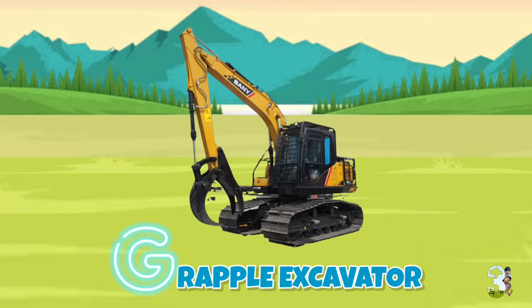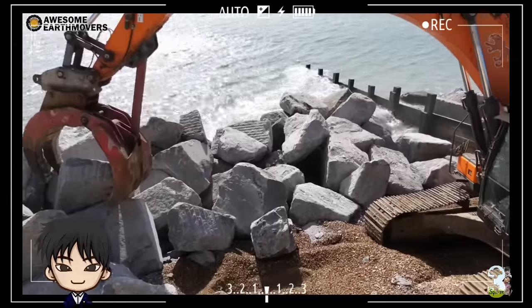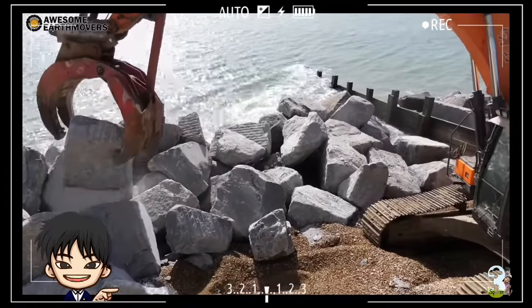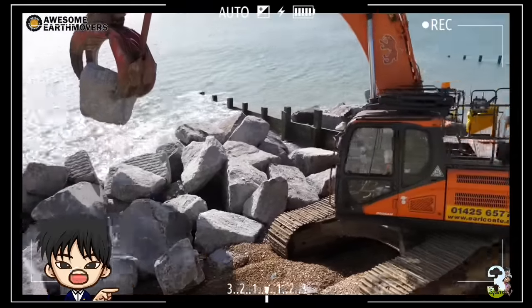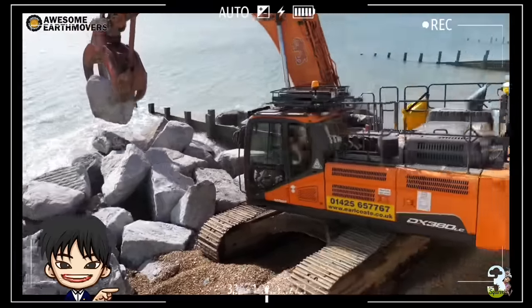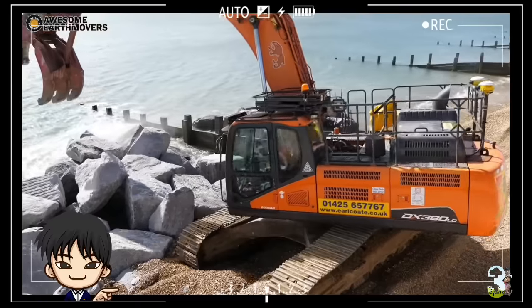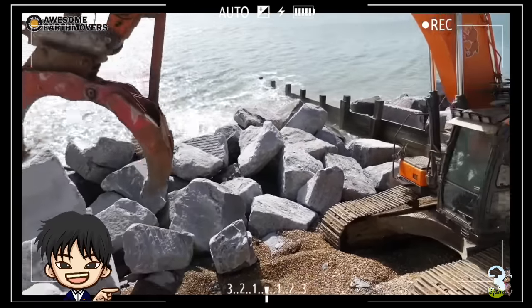G - Grapple Excavator. Ekskavator ini memiliki alat bantu grapple pencapit yang berfungsi untuk mencengkeram material dengan kuat dan memindahkannya.